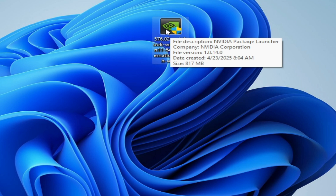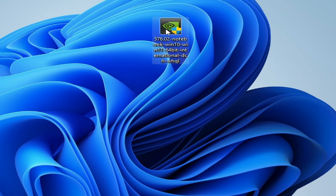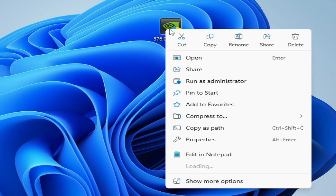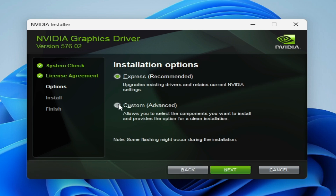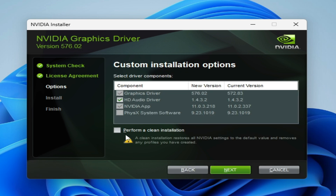Now reopen your GPU drivers to install with a clean installation. Right-click and run as administrator. Check the media app option, agree and continue. Select Custom Advanced, click Next, check 'Perform a Clean Installation', and click Next.